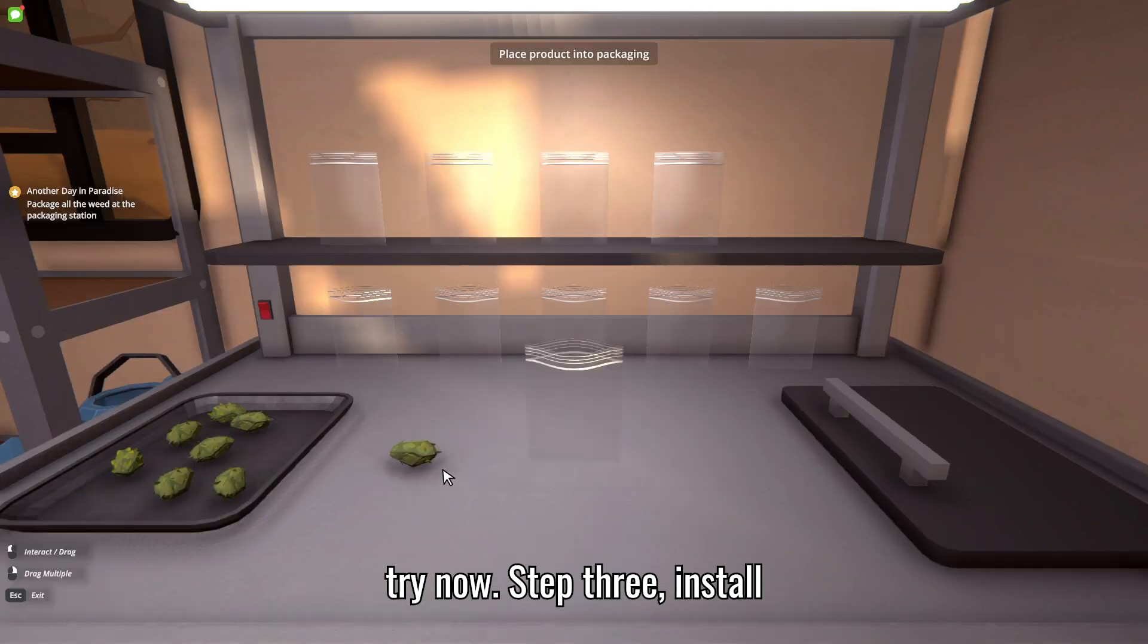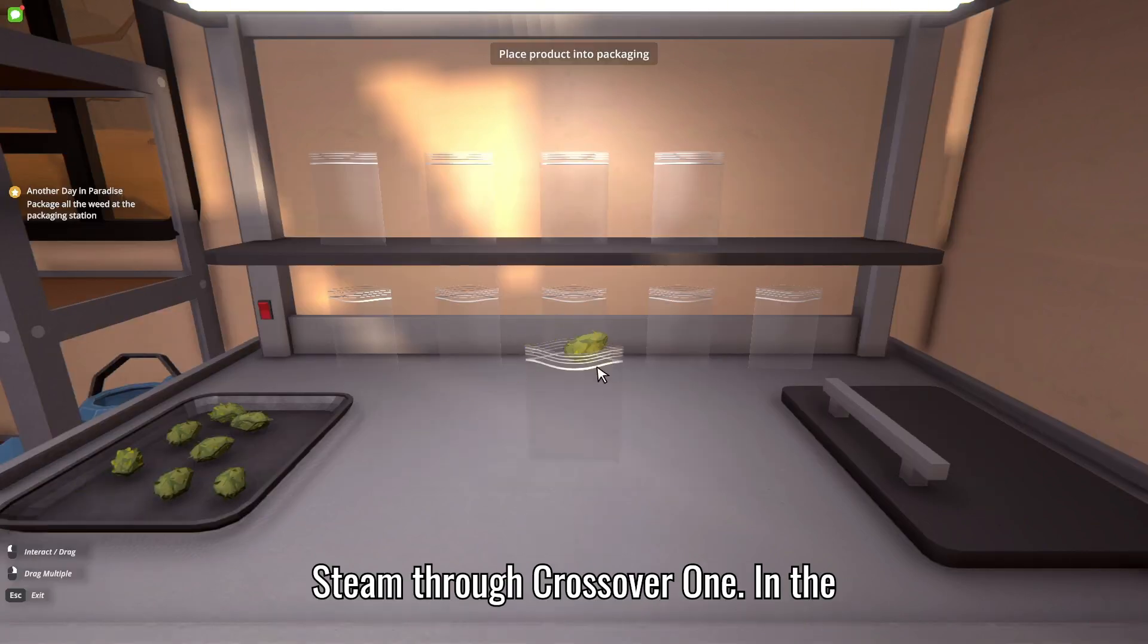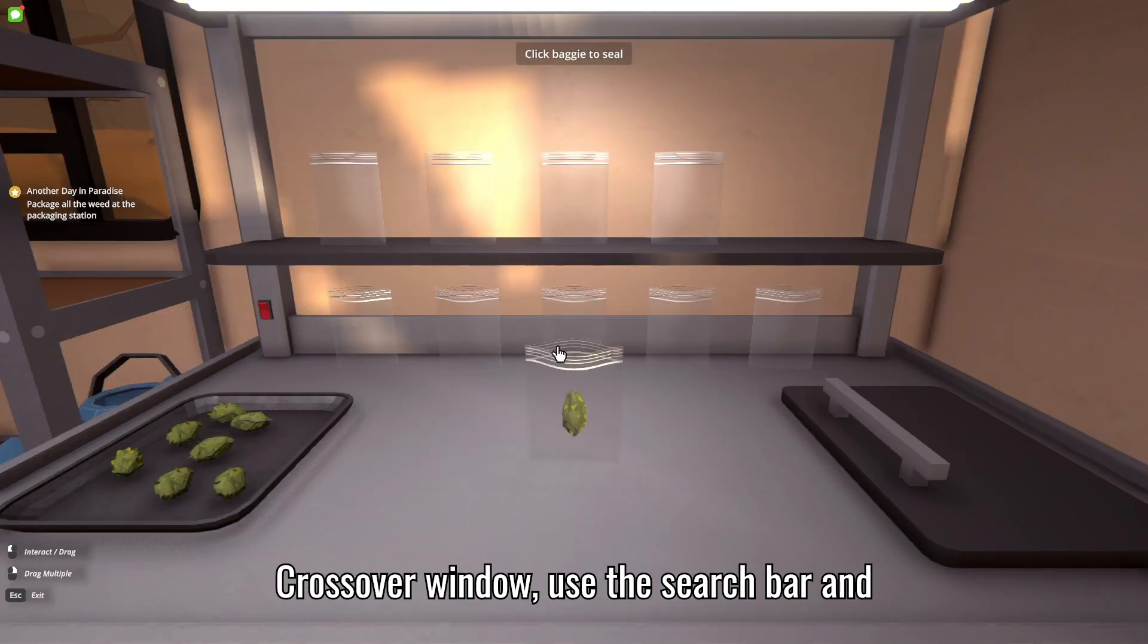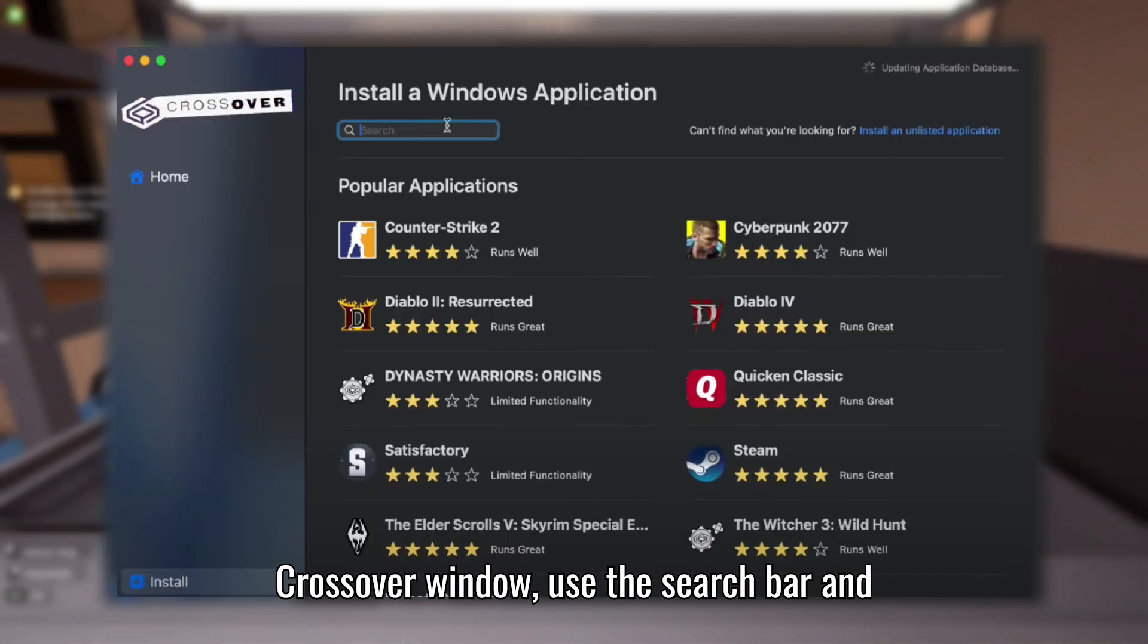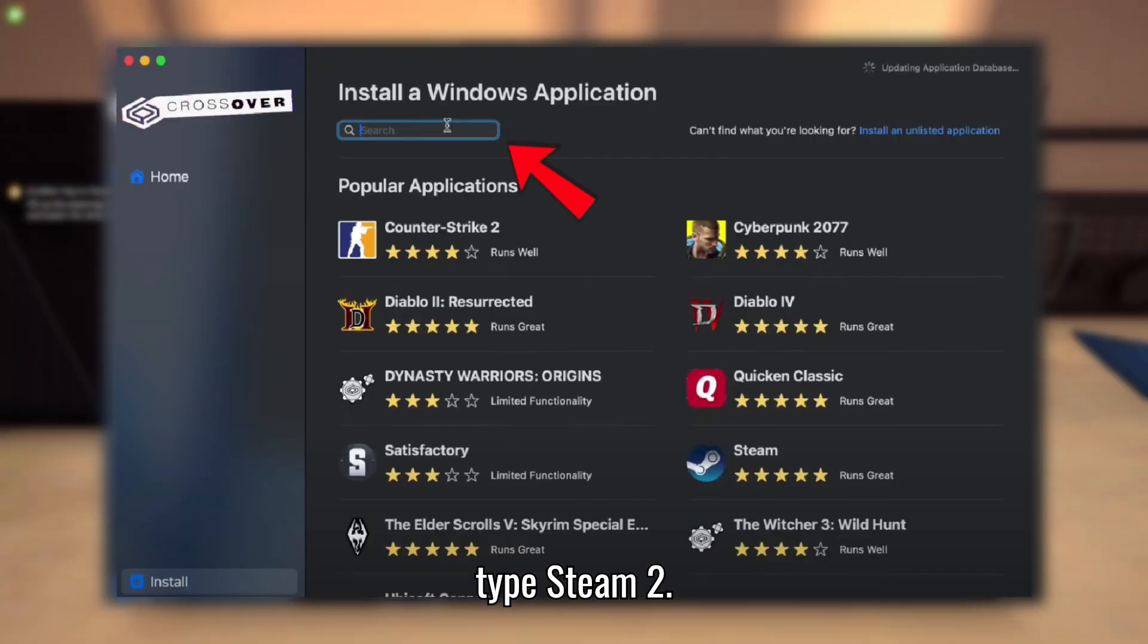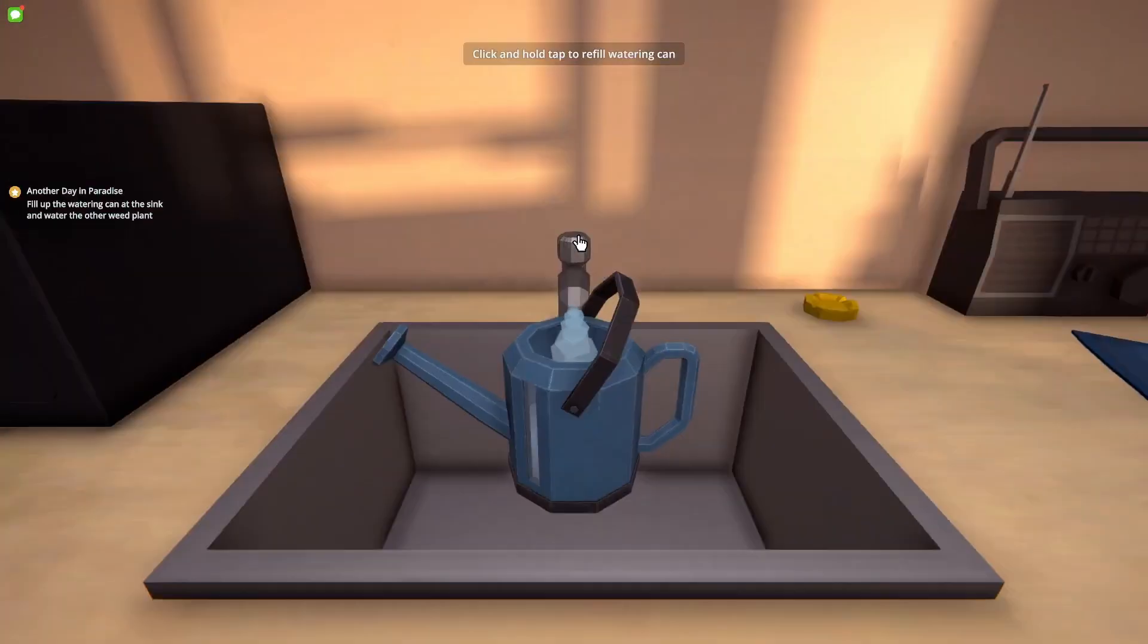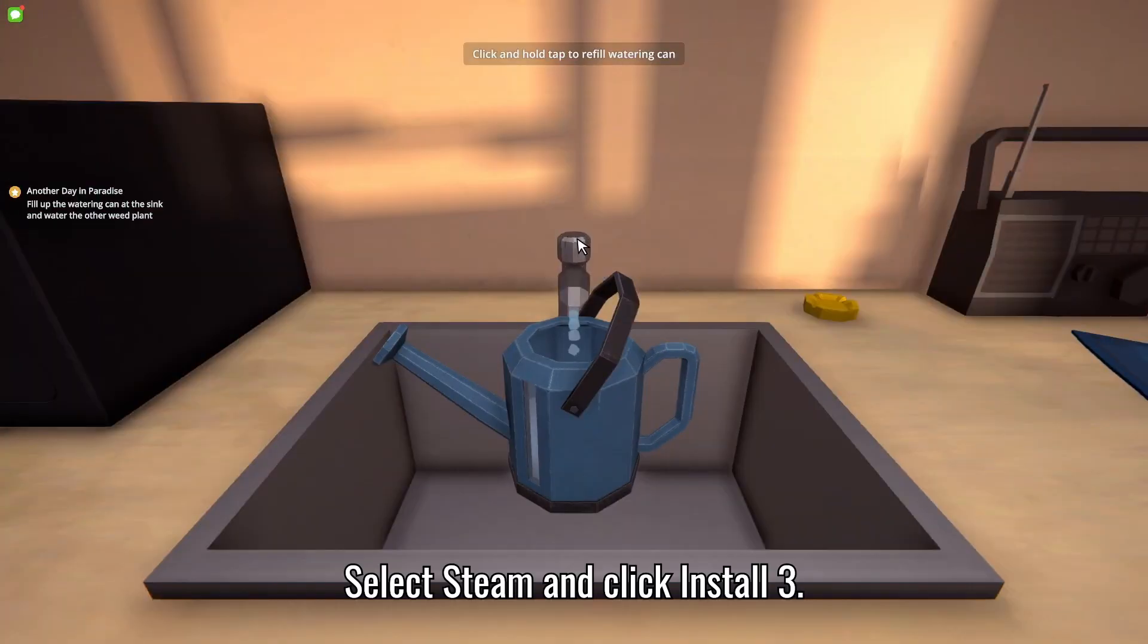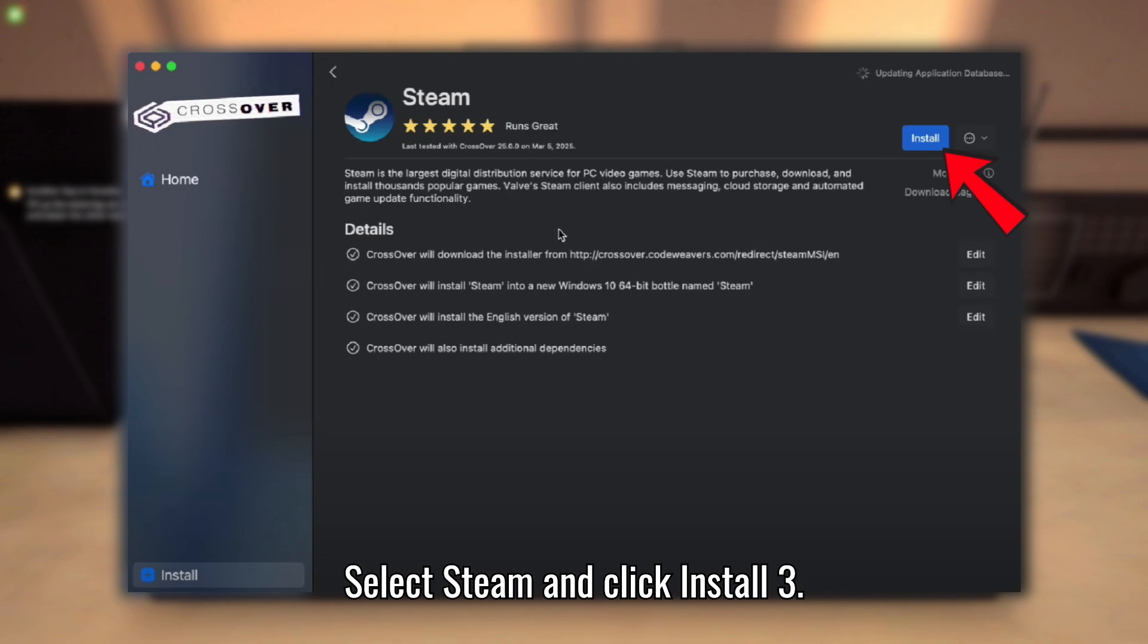Step 3: Install Steam through Crossover. In the Crossover window, use the search bar and type Steam. Select Steam and click Install.